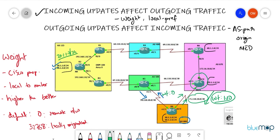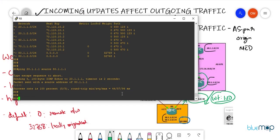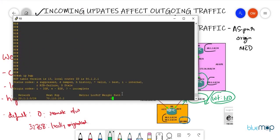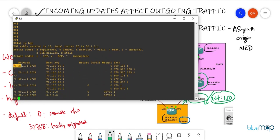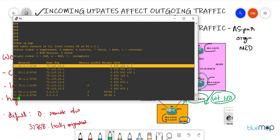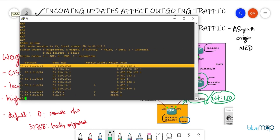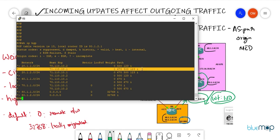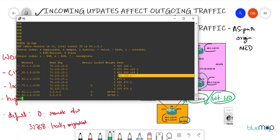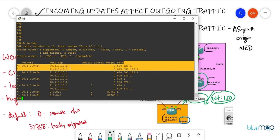We'll only change the weight for the 20.1.1.0/24 network; the next network, 20.1.2.0, will keep the default, so you can see both paths. Before configuration, let's do pre-checks. Show IP BGP — 20.1.1.0/24 is coming in via the shorter AS path originating in AS123 then going to 500, arriving via 70.110.10.2 which is R5. The longer AS path is available but not preferred.